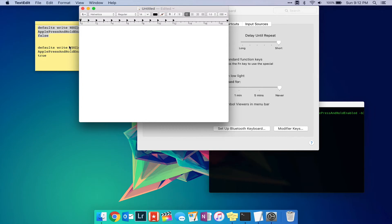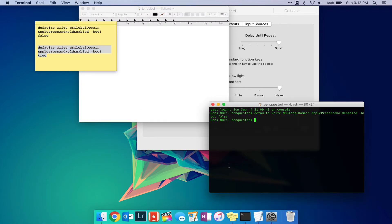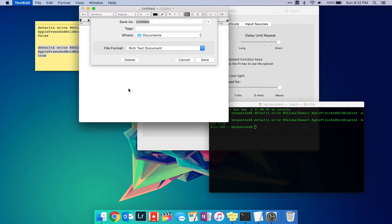If you want to disable this and set it back to the default, copy this code, also linked in the description, and paste into terminal. Restart any apps.